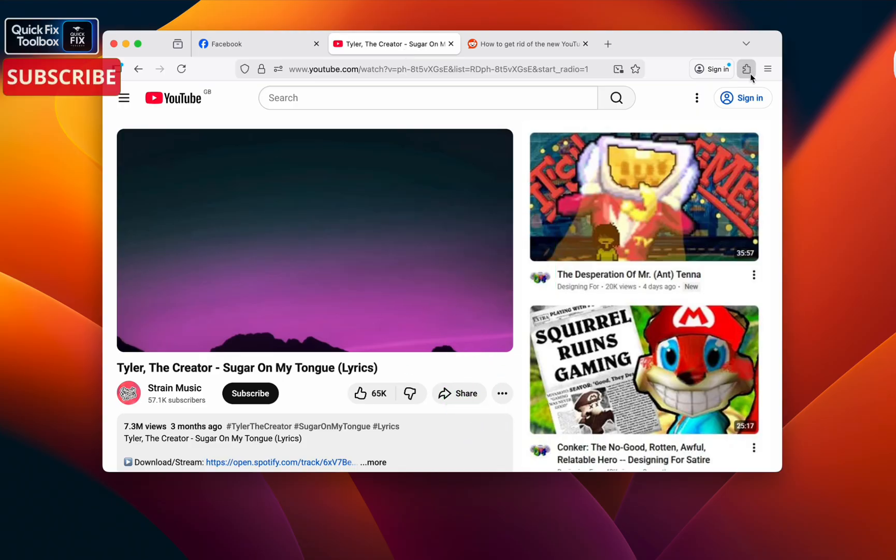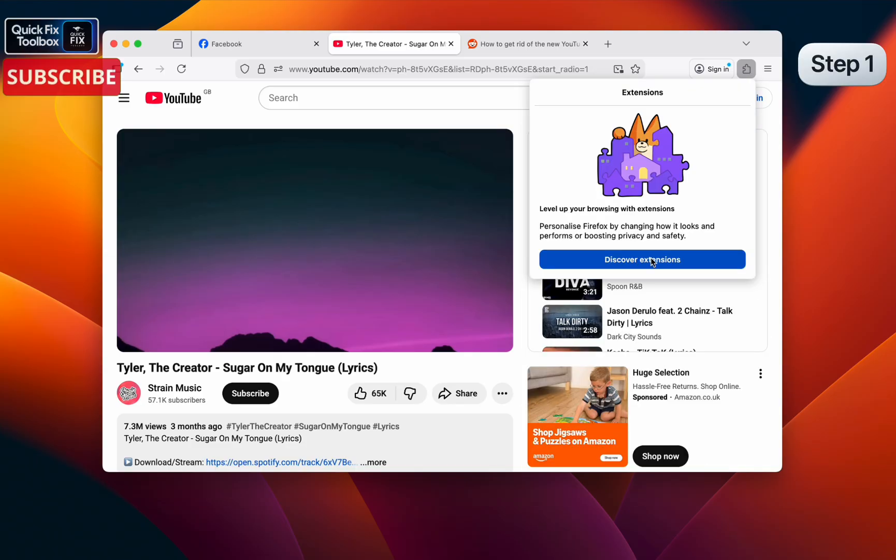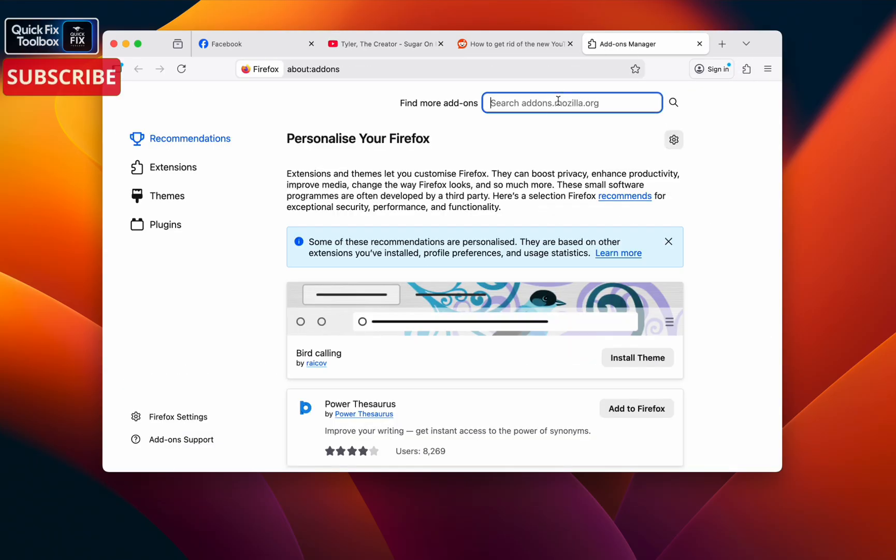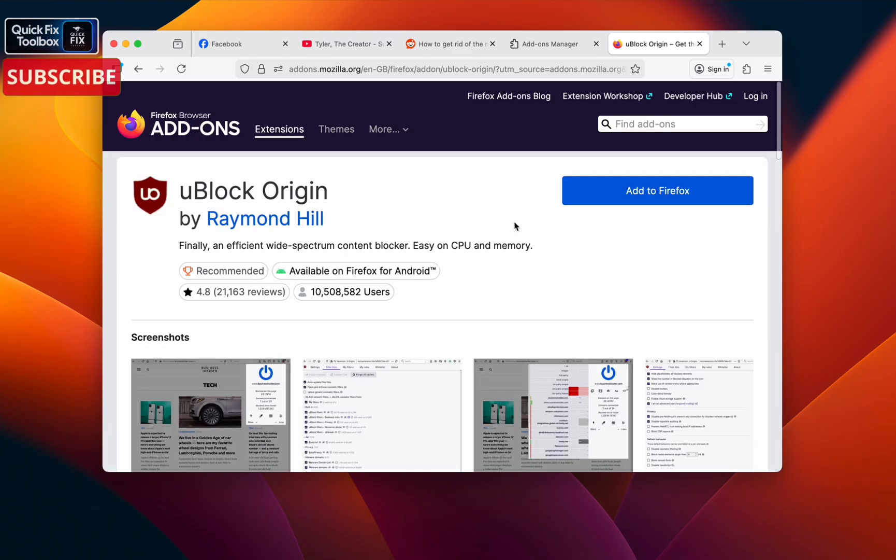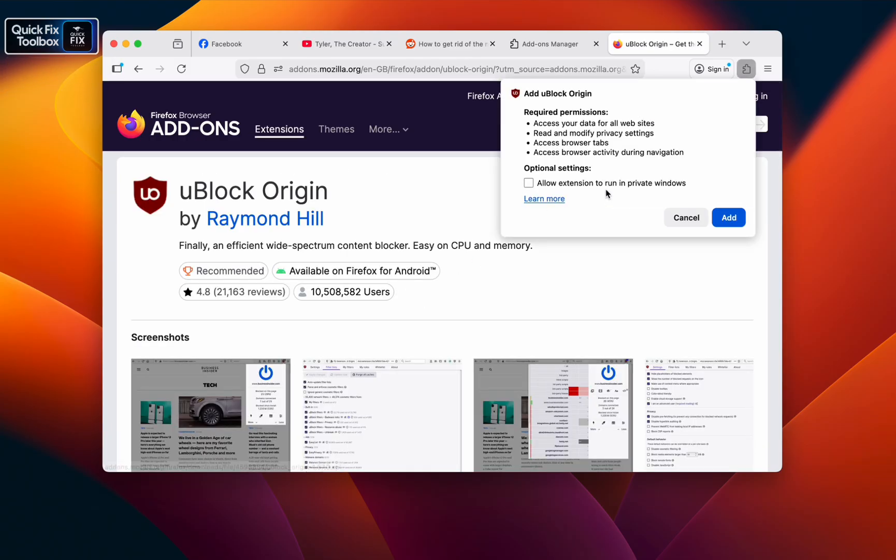Step one: go to Extensions, click Discover Extensions, search here for uBlock, and click the first result. Make sure to add to Firefox. Click Add.